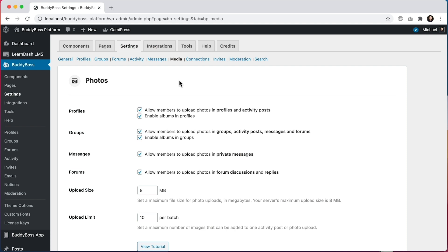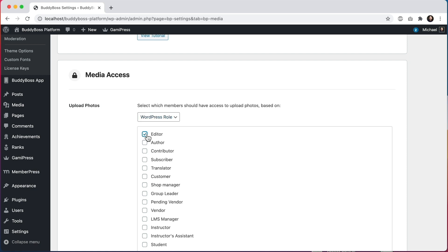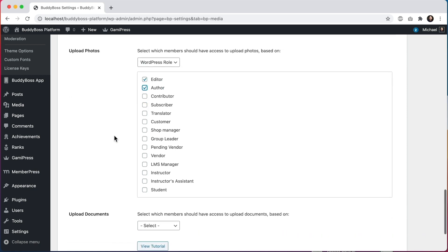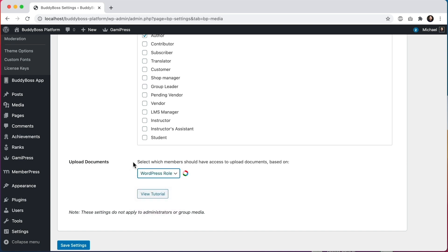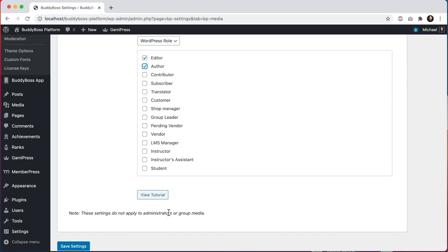Now we'll configure the access controls for media. Here I am at BuddyBoss settings — media. Scrolling to the bottom we'll see a new section called media access. These settings won't apply to uploading media into groups, attaching media in group activity posts, forum discussions or replies, or group messages — those options are still controlled by the settings specified by group organizers in each group's settings. Let's apply some filters: I'll limit who can upload photos based on their WordPress role, saying only users with the editor or author role can upload photos, and the same for uploading documents.